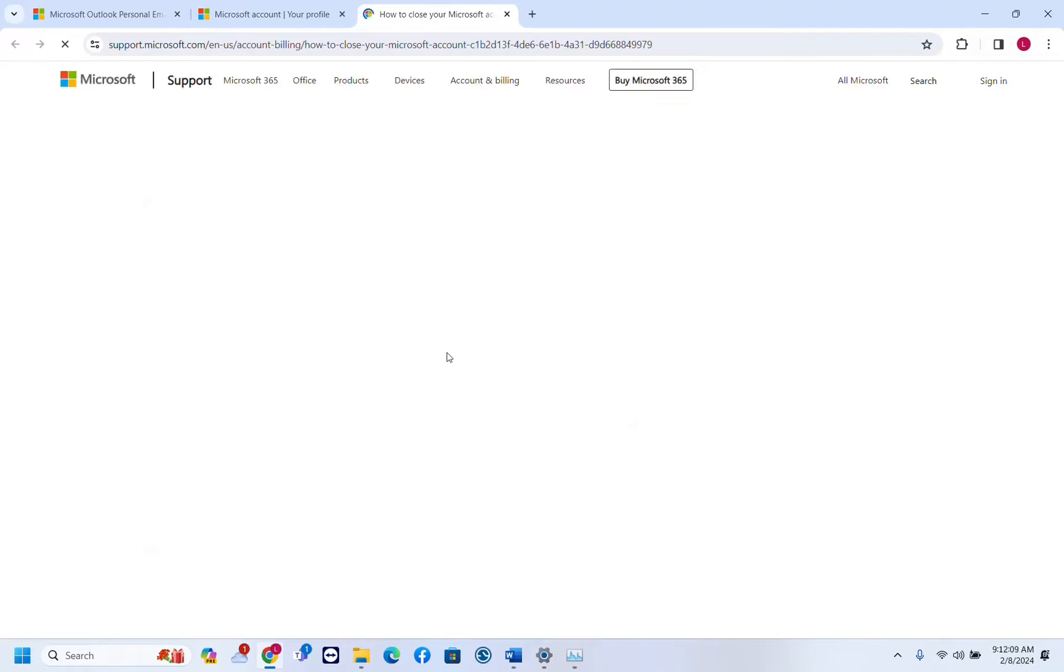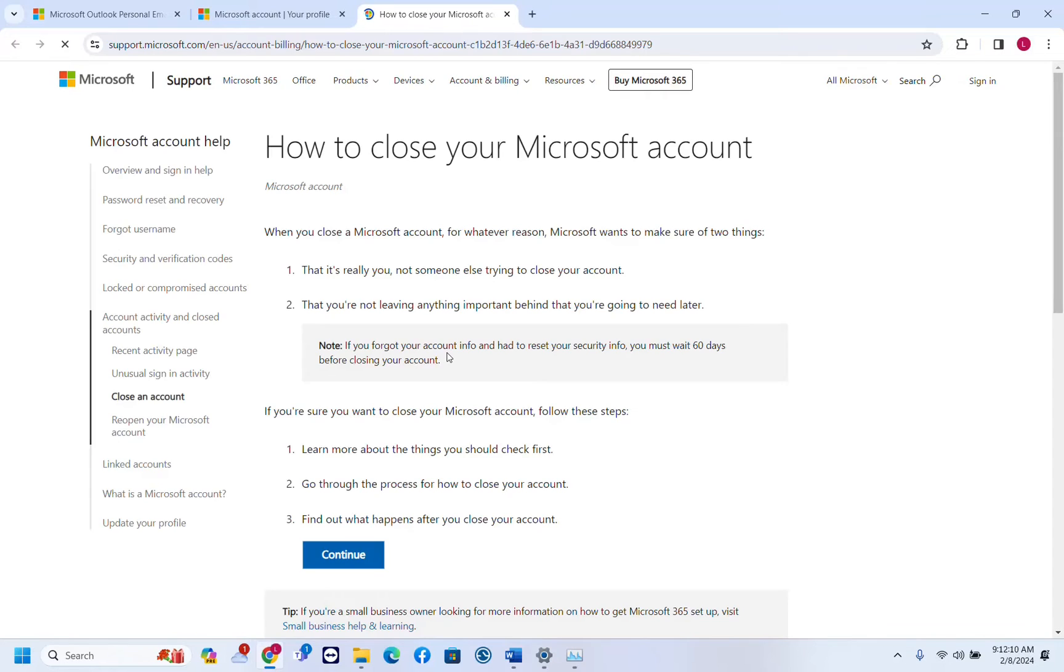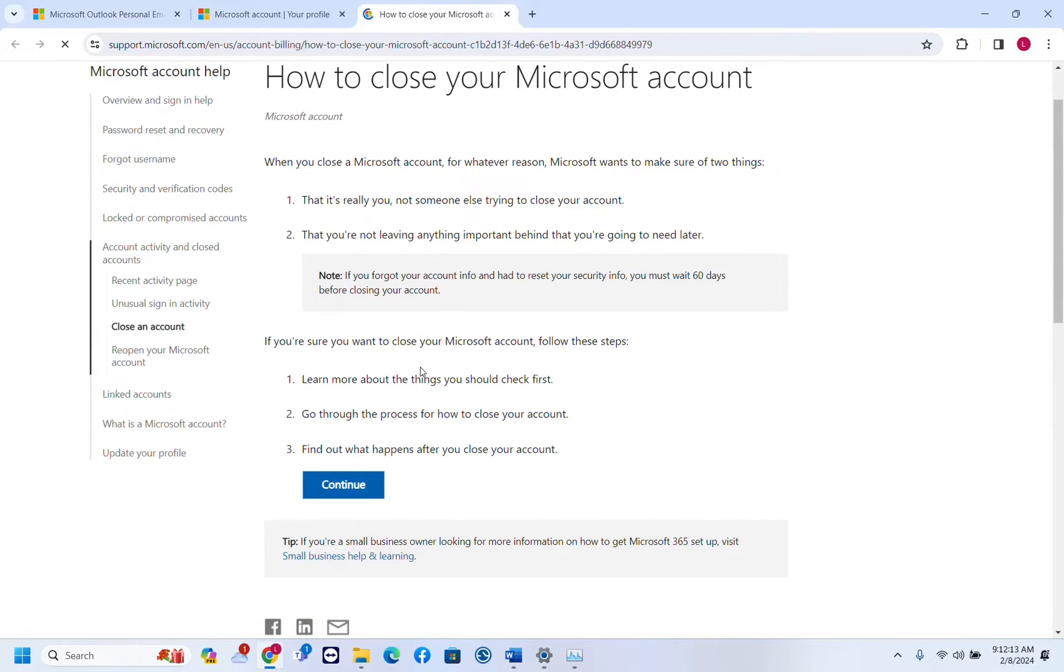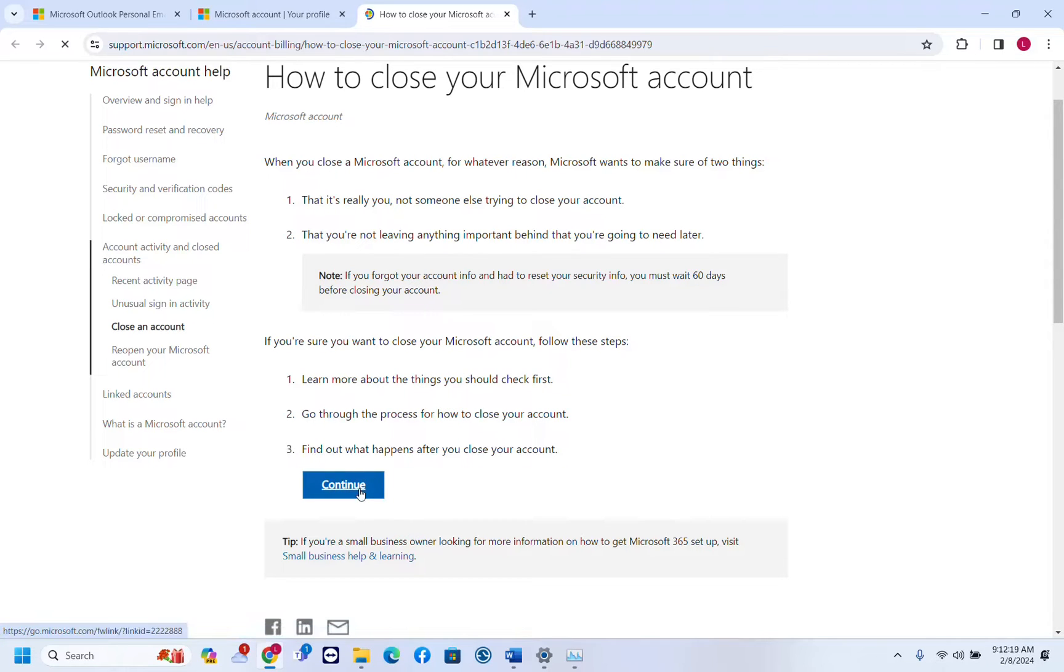We click here and it will show you a guideline on how you can close your Microsoft account and what the consequences of that are. If you are sure that you want to still close your Microsoft account, you just click continue.